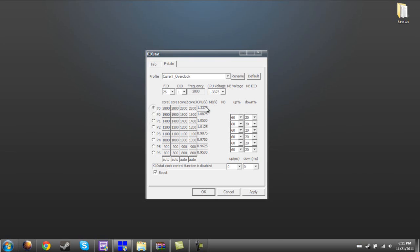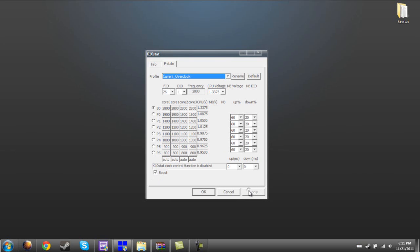Once you change all of these, select the bullet and change the CPU voltage right here, change it to exactly what I have, nothing different. Then you can make sure all of these autos are selected, and make sure boost is checked, and then hit apply. Then hit okay, and you are pretty much done.